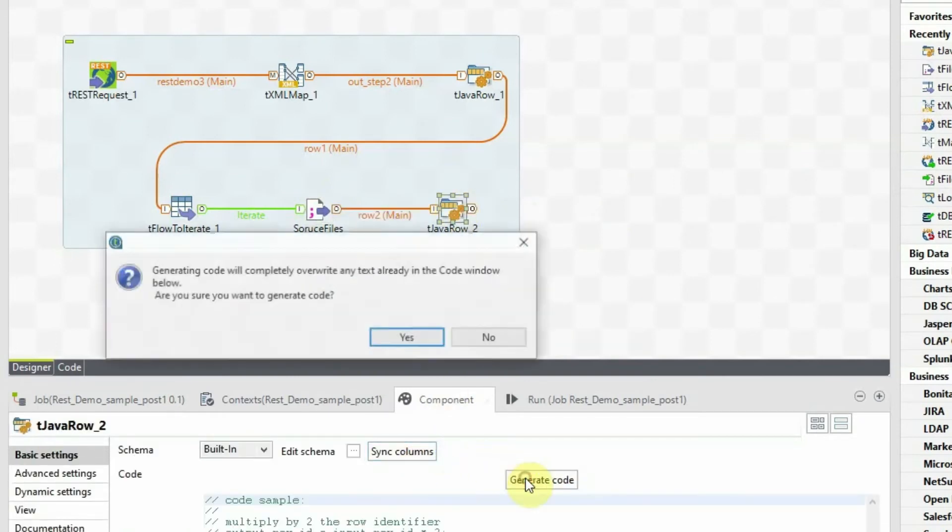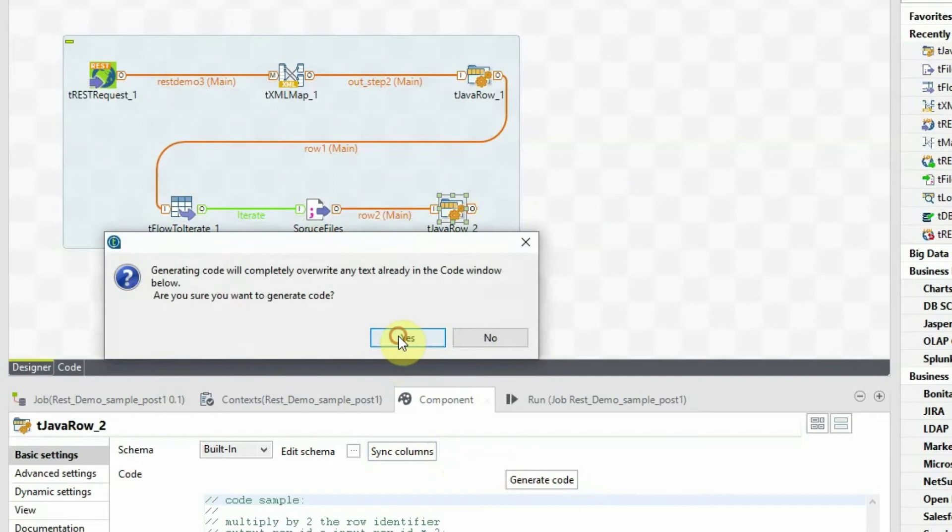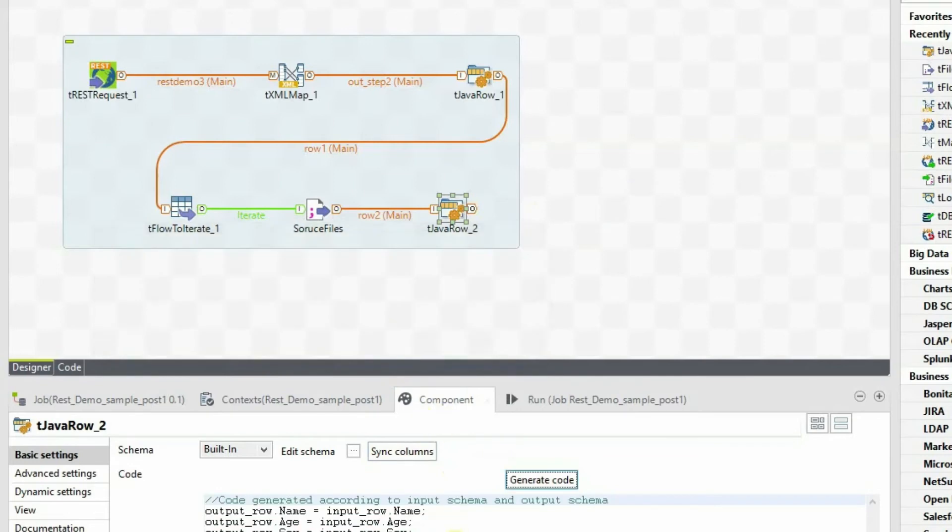After linking the delimited file component and tJavaRow, click on sync button and generate code.